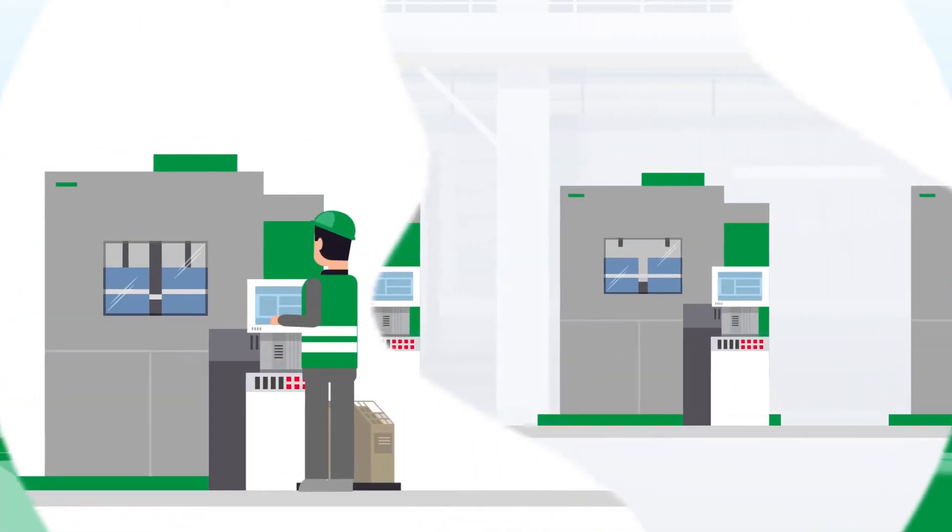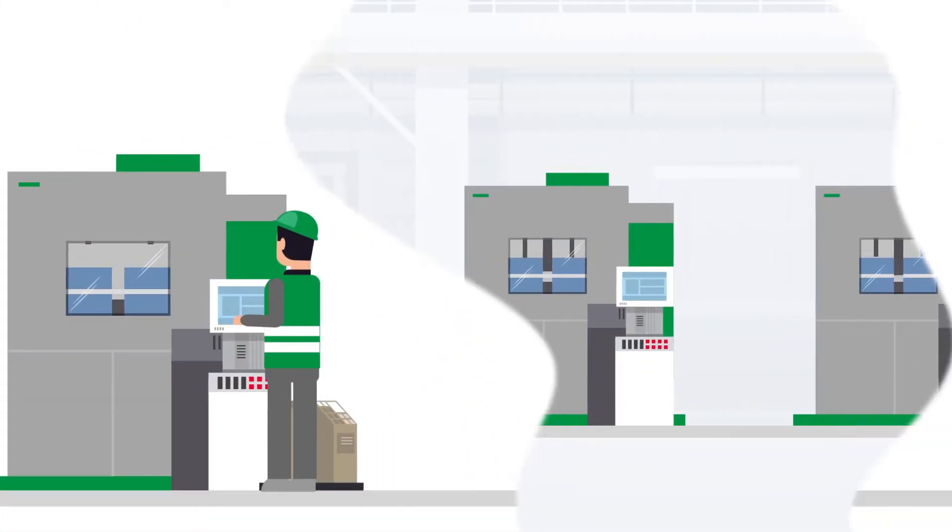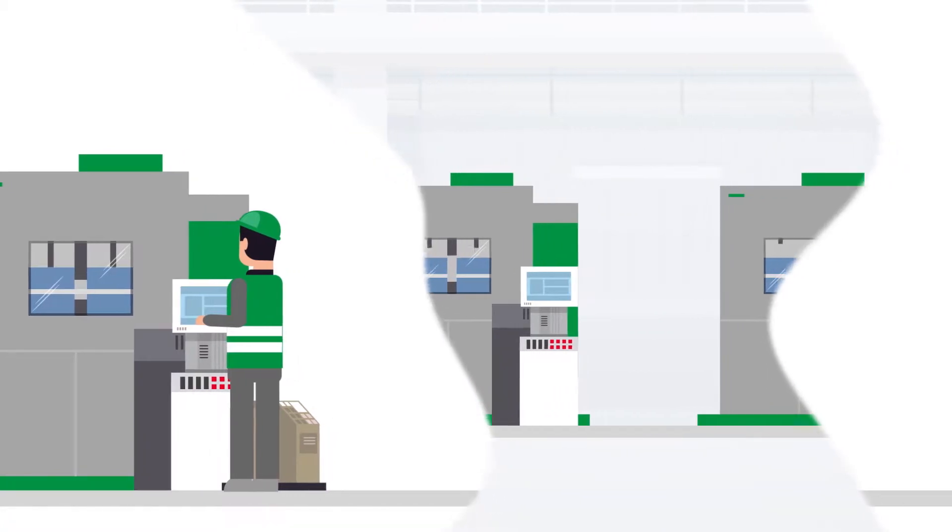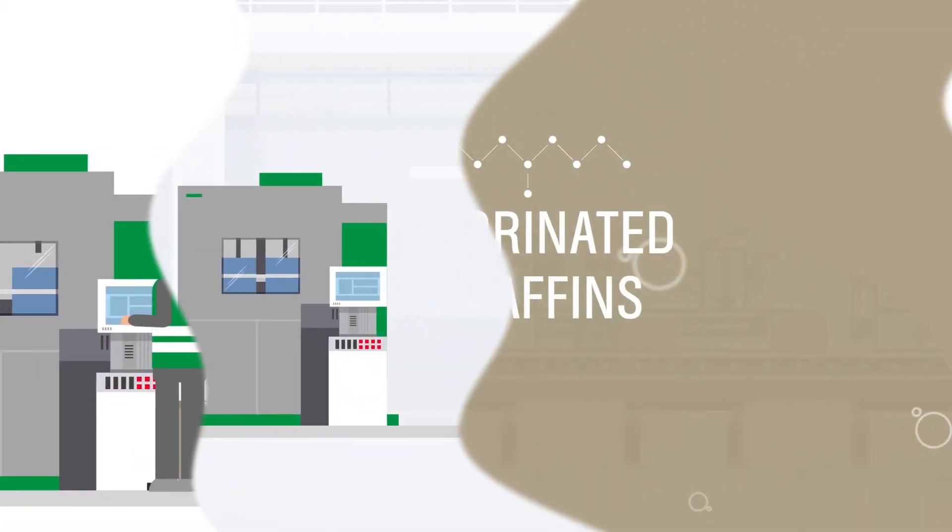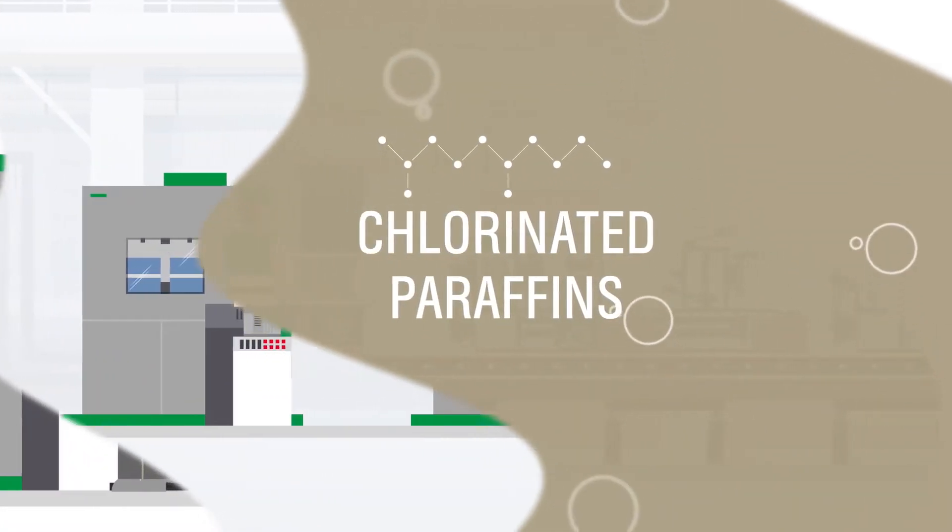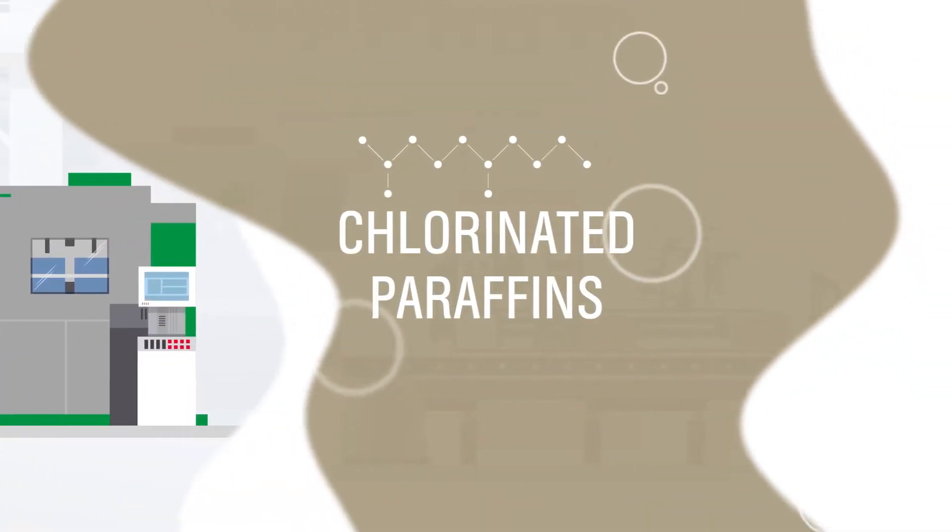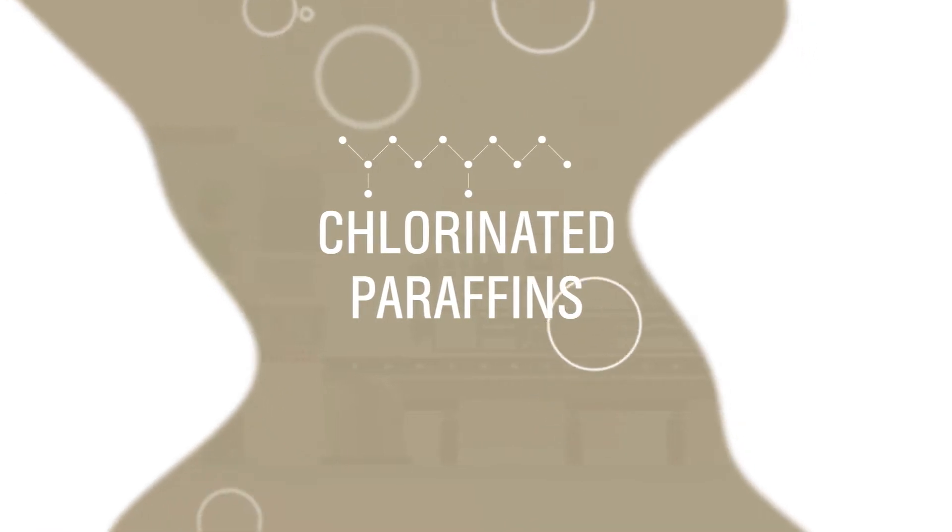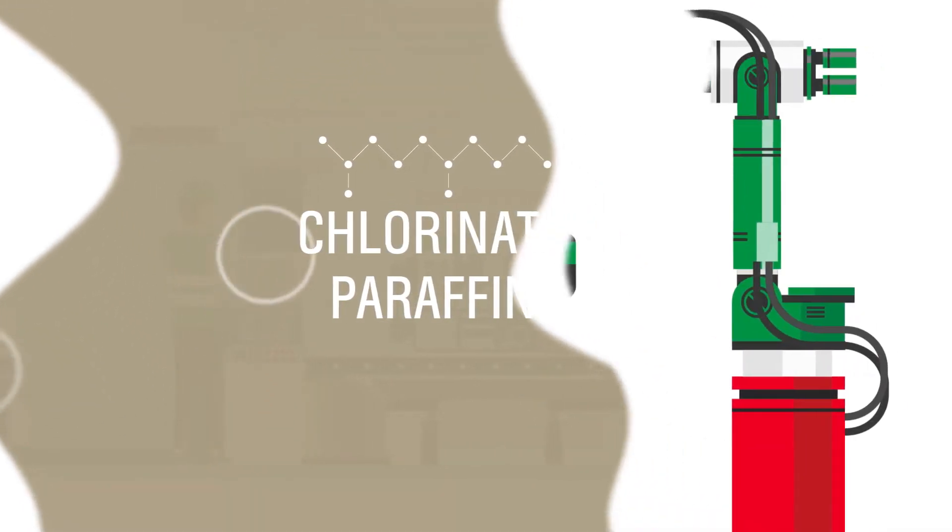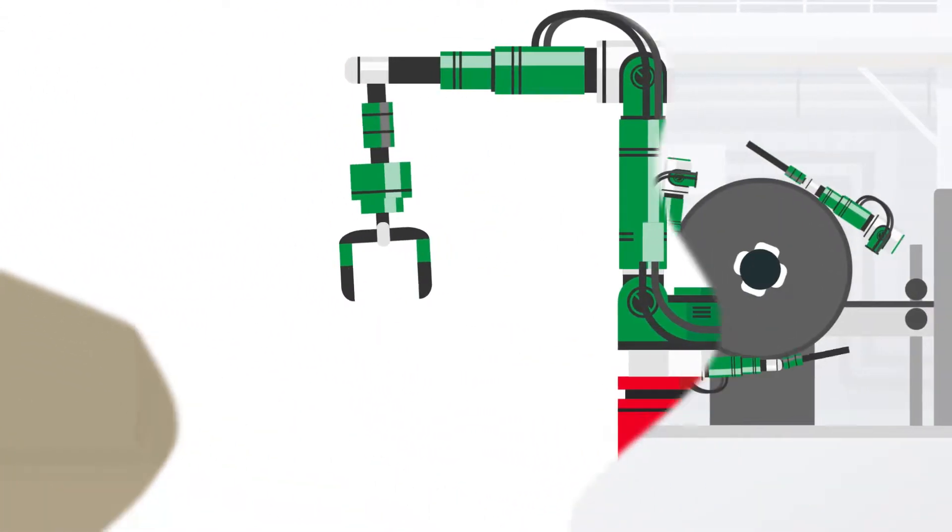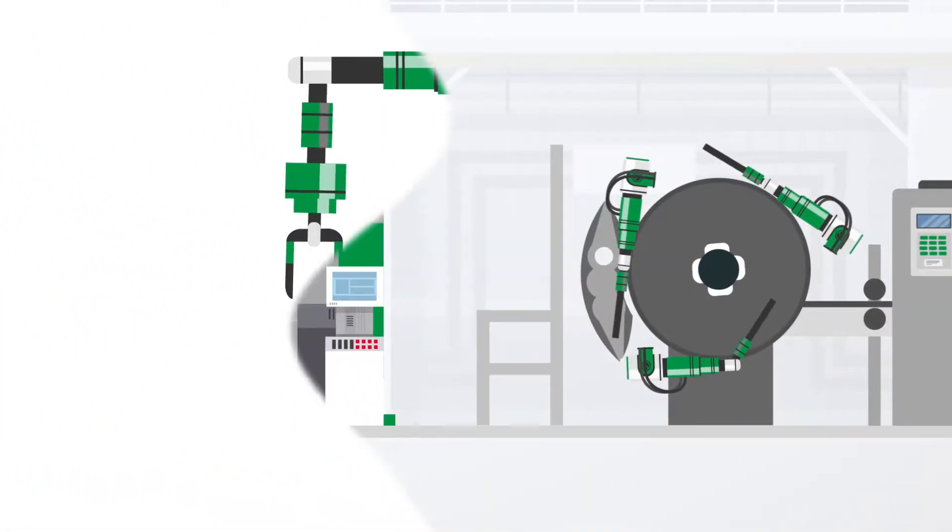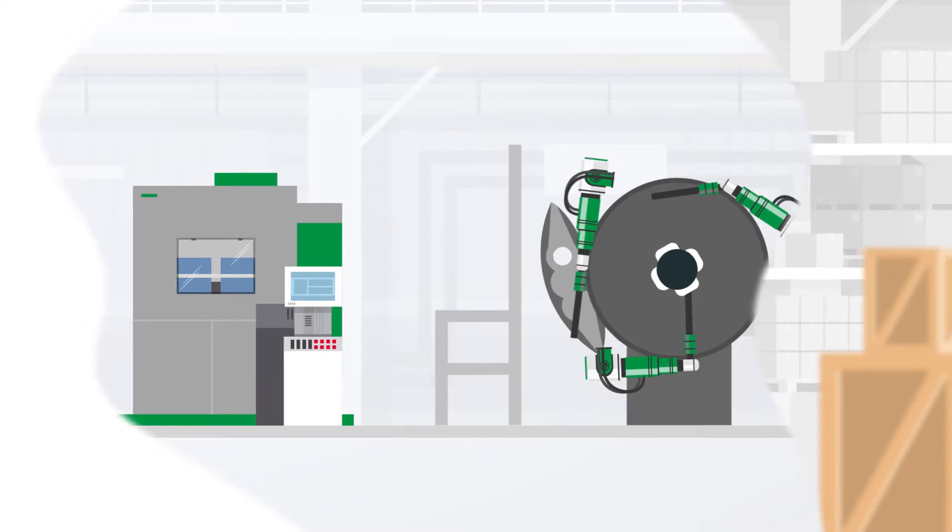When it comes to demanding metal deformation processes, many industrial manufacturers turn to forming fluids that use chlorinated paraffins. These enable them to achieve certain productivity levels and they prolong tool life.